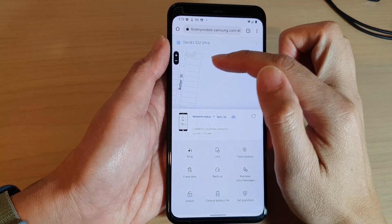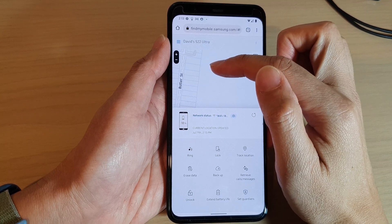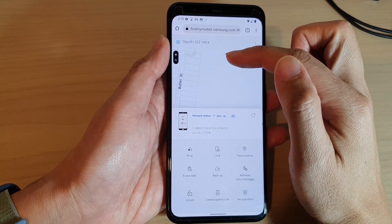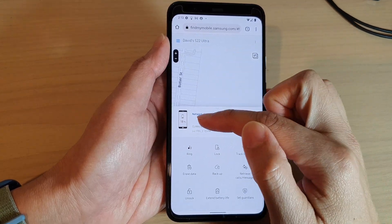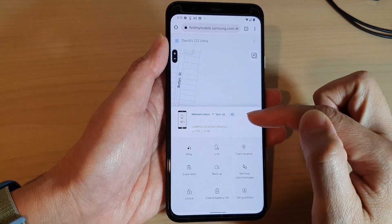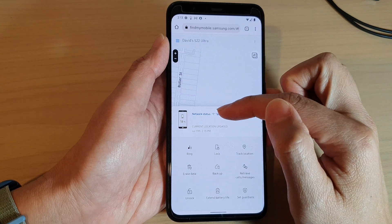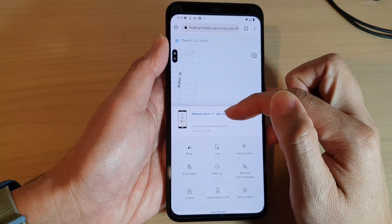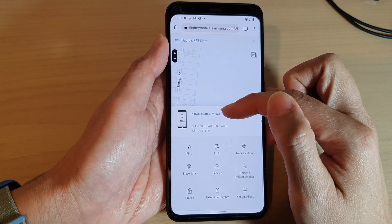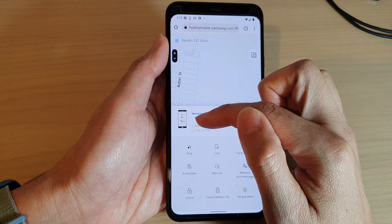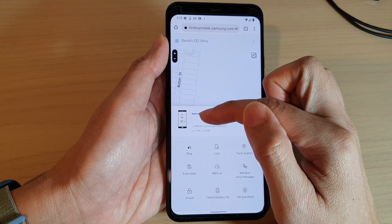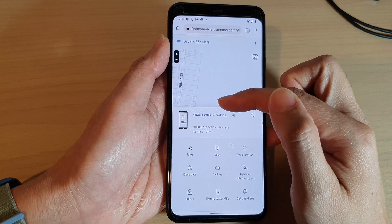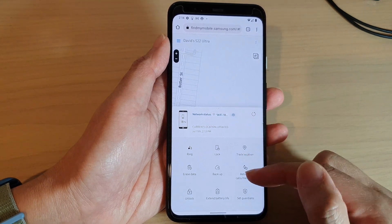On the next screen it will give you the location of your device at the top. At the bottom it will show information about your phone's network status and how much battery it has left.